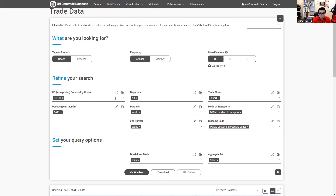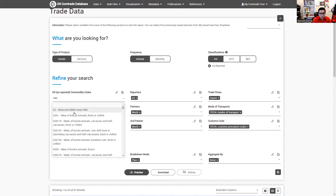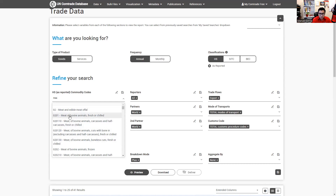We're going to modify our search here. This example is going to be about meat — specifically the trade flow for meat of bovine animals, fresh or chilled. This category includes all the HS code 0201, which means this subcategory, this one, and that one. So I'm going to select at the second level, which is 0201.